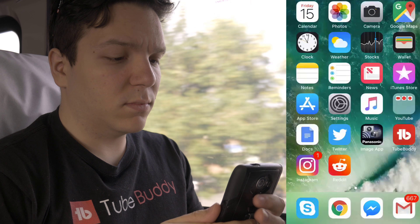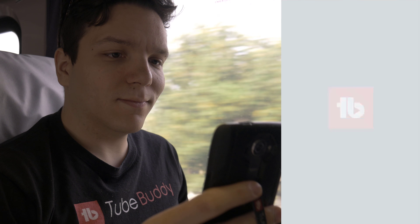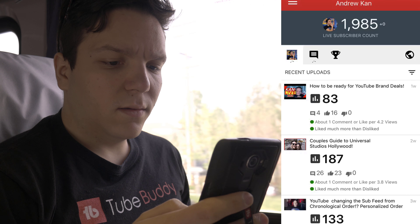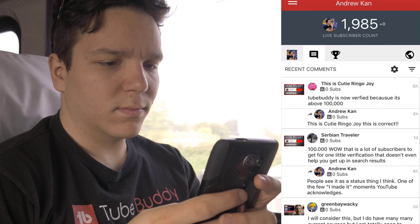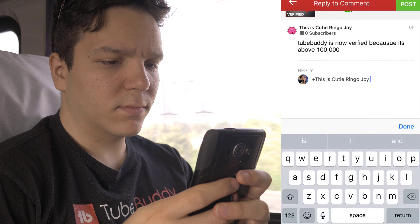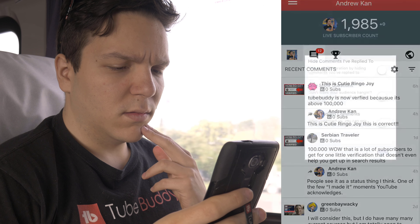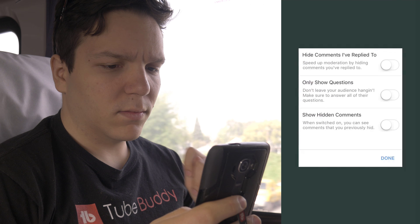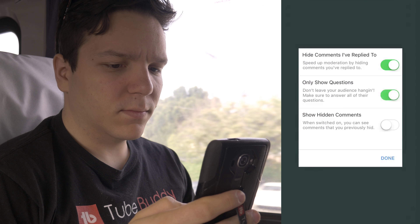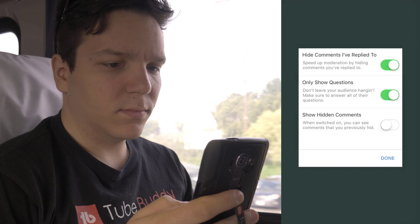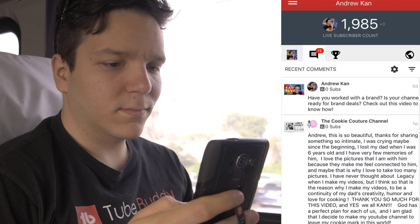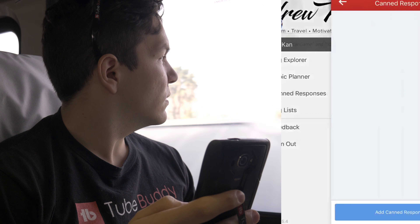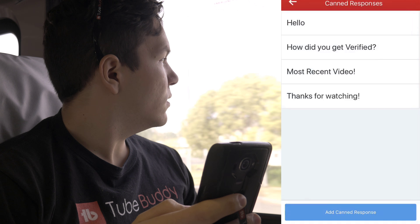You may not always be at a computer, and that's fine. With TubeBuddy mobile, we have an option for you to reply to comments, use filters, and canned responses, and much more on the go. Get TubeBuddy either on Android or iPhone with a link in the description down below, and manage your community with ease from anywhere.